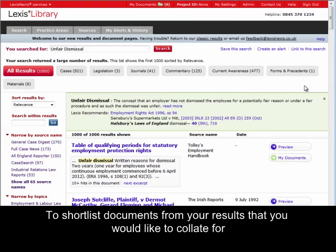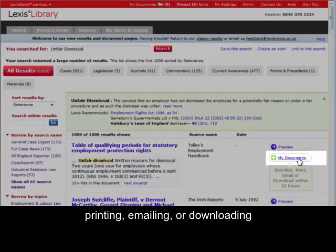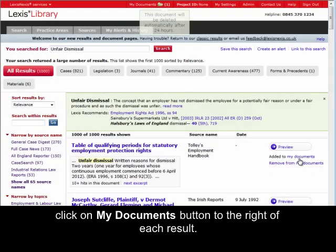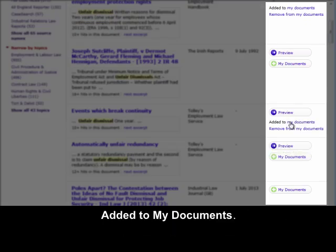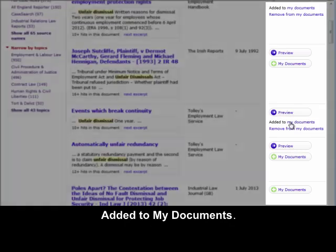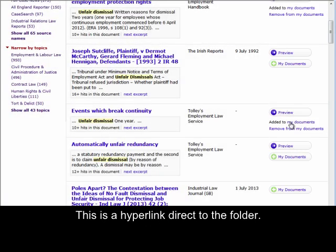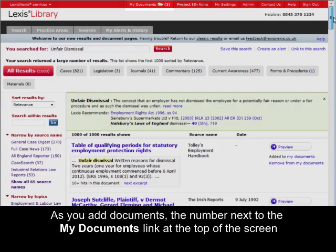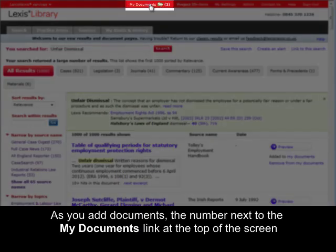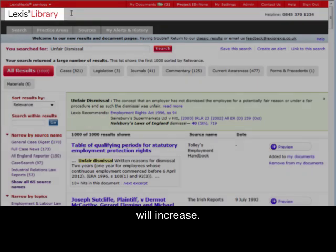To shortlist documents from your results that you would like to collate for printing, emailing or downloading, click on the My Documents button to the right of each result. When you add a document to the folder, the final column will display the words 'Added to My Documents'. This is a hyperlink direct to the folder. As you add documents, the number next to the My Documents link at the top of the screen will increase.